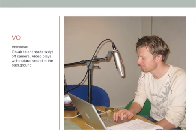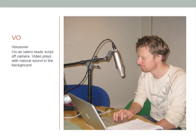You are now looking at video. VO — voice over: on-air talent reads script off-camera. Video plays with natural sound in the background.